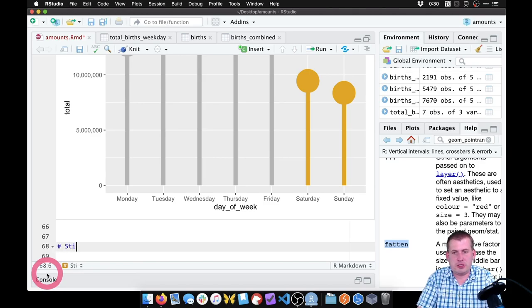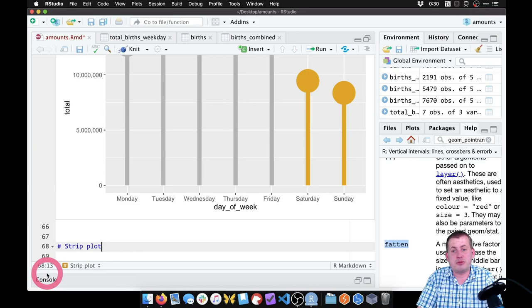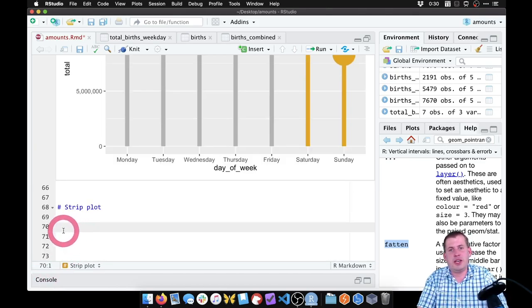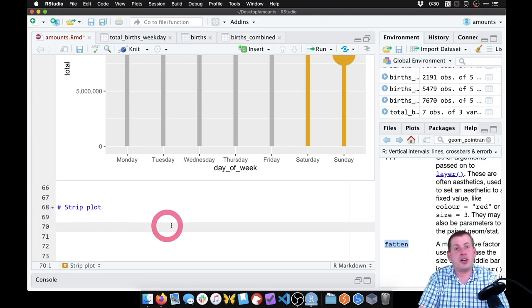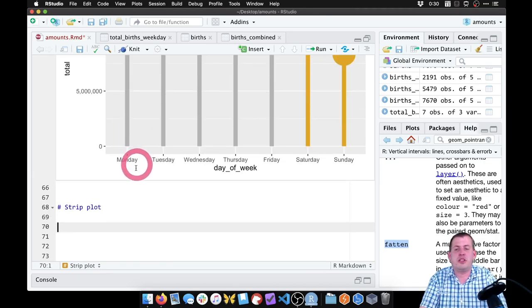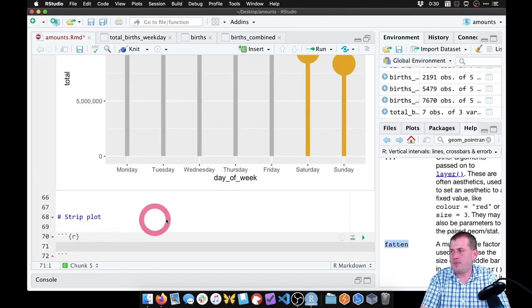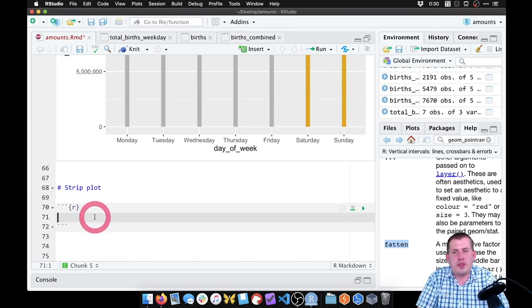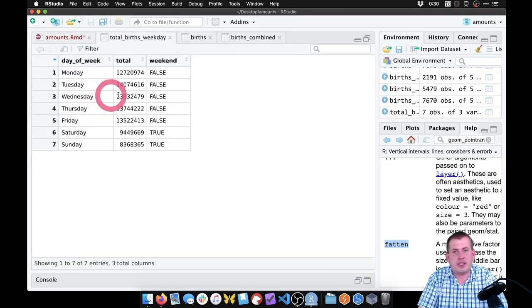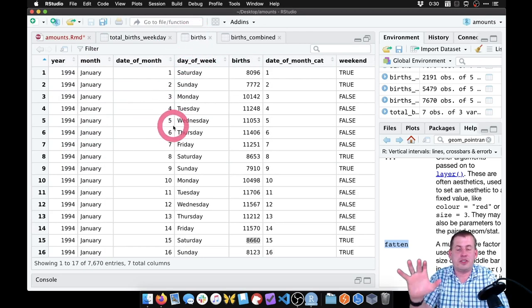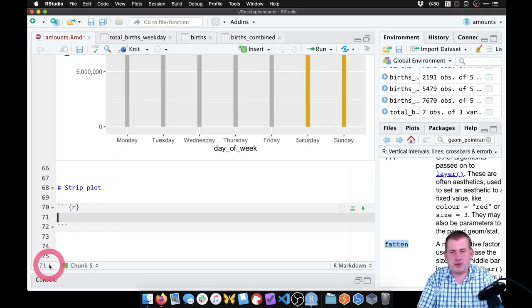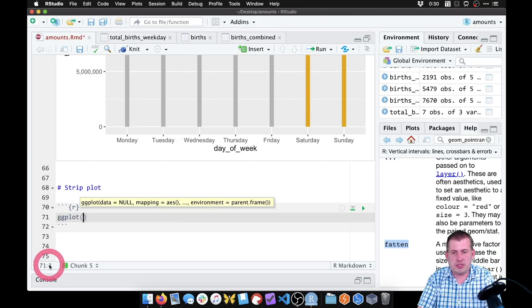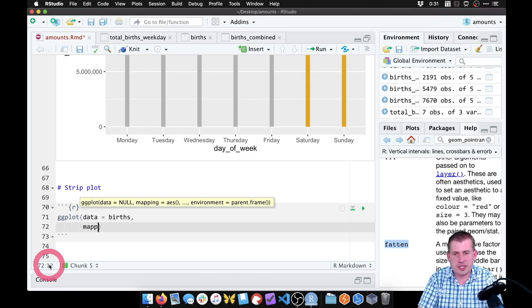A strip plot is really just geom_point with jittering to shuffle everything around so it looks like a cluster of points — that lets us see the raw data instead of summarizing it all into one single point. Let's add a new chunk. Rather than using total_births_weekday with the seven rows, we're going to use the full dataset. We want a point for every one of these rows. So we're going to say ggplot, data equals births, mapping AES — x equals day_of_week, y equals births, and color by weekend.